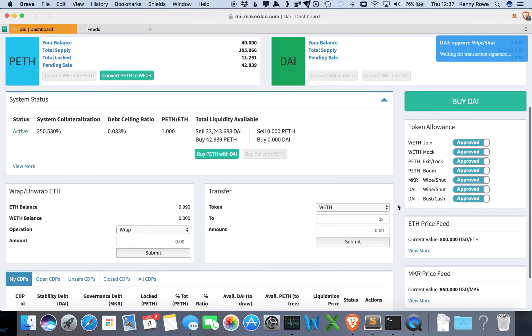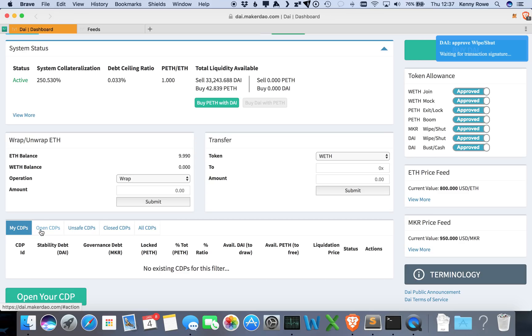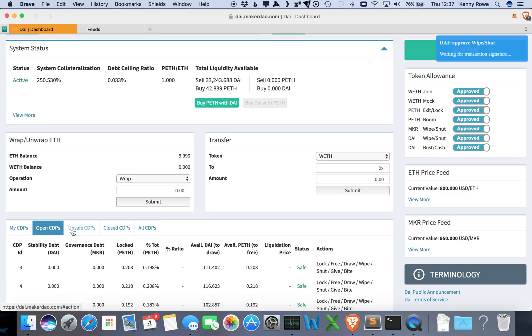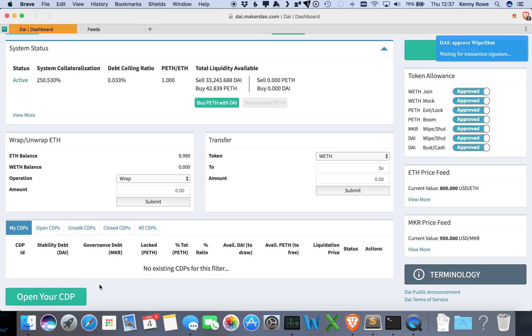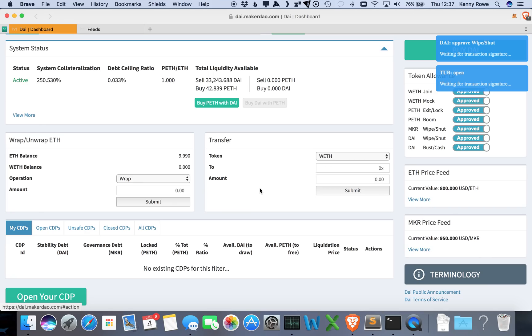So now we can convert that back when we want to. Alright, so now that we have some collateral, we can open up a CDP. Down here you have a couple different filters: you can filter just on your own CDPs, all open CDPs, unsafe ones, closed, that sort of thing. So we're going to open up a CDP here. Yes.